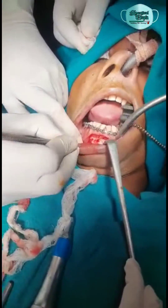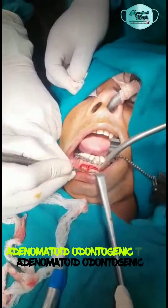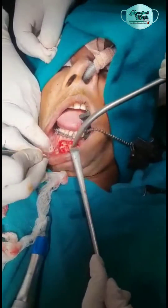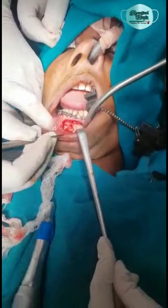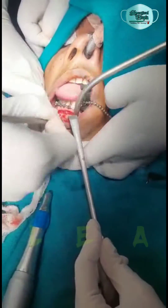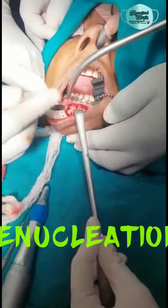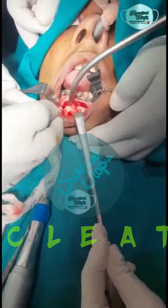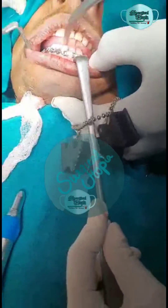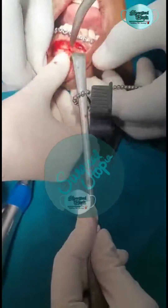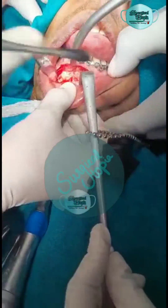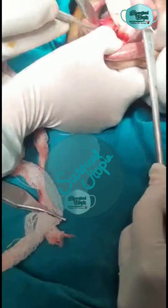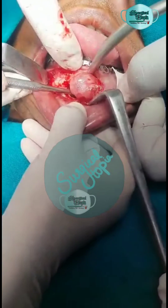Today's case is about enucleation of an adenomatoid odontogenic tumor. This case was clinically diagnosed as a dentigerous cyst associated odontome, because radiographically on CT scan a circumscribed radiolucency was seen with presence of radiopaque foci in the center. A provisional diagnosis of dentigerous cyst associated composite odontome was made, but on histopathological study it was confirmed to be an adenomatoid odontogenic tumor.